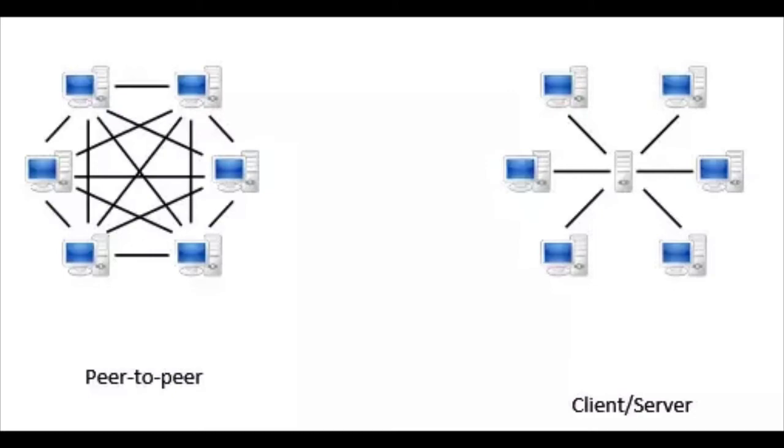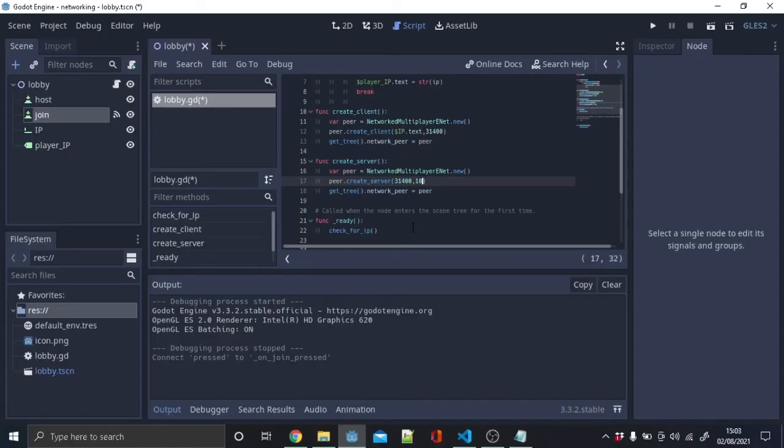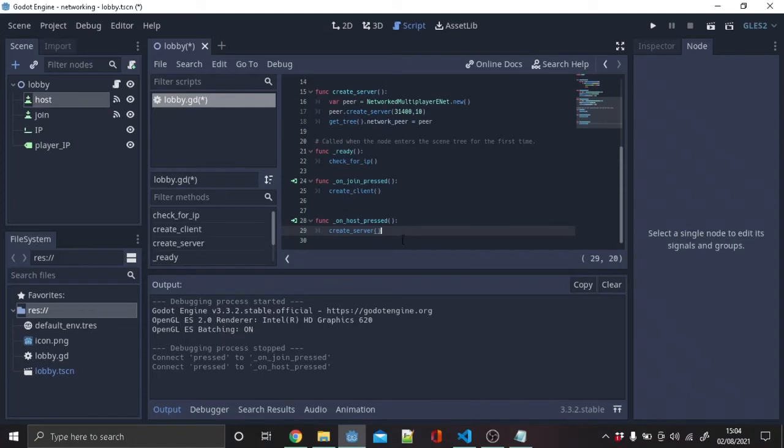Next, create a new function create_server. This function is almost identical to create_client, but change peer.create_client to create_server. The first argument is 31400, which is the port, and the second argument is the player limit. Connect the host button to that function.